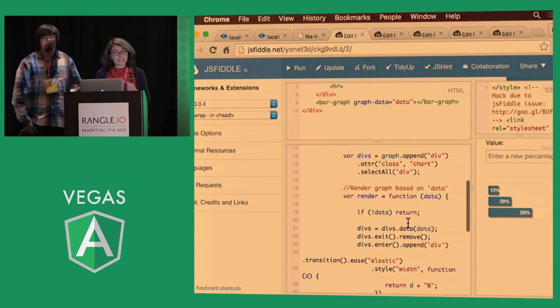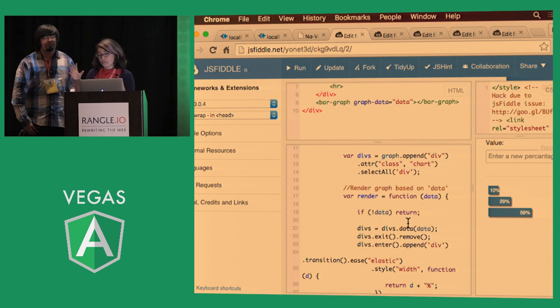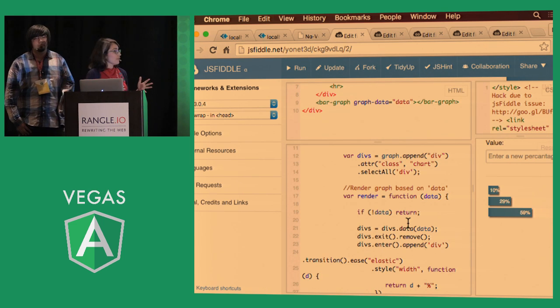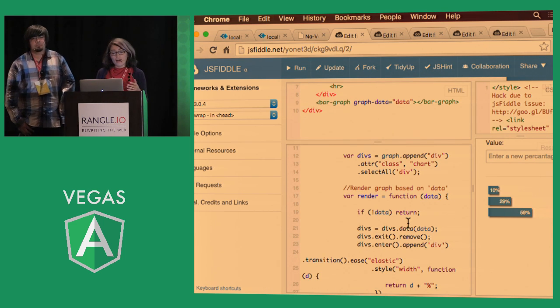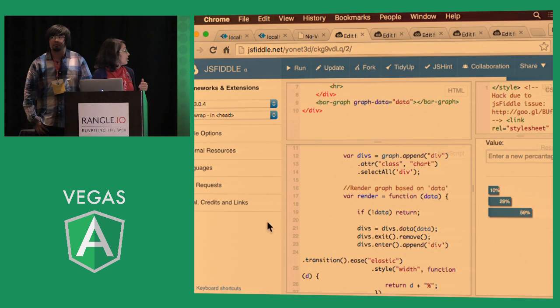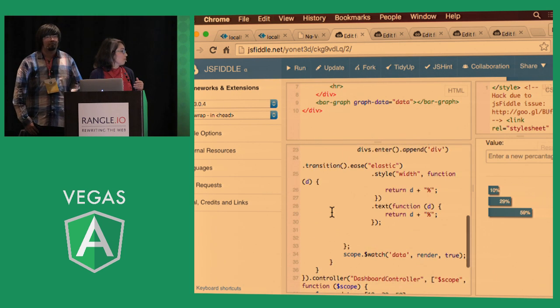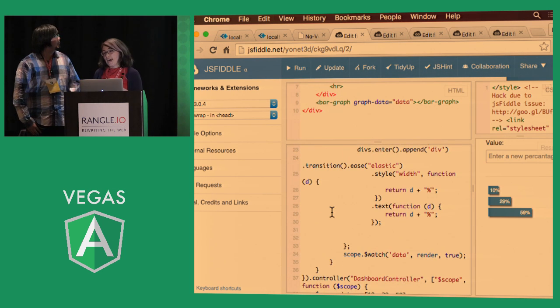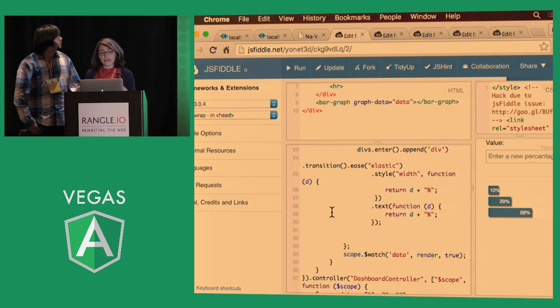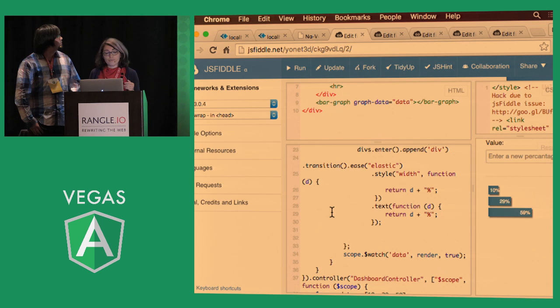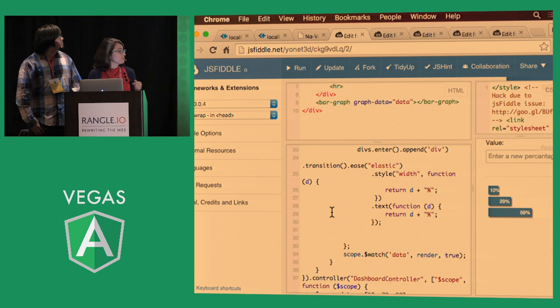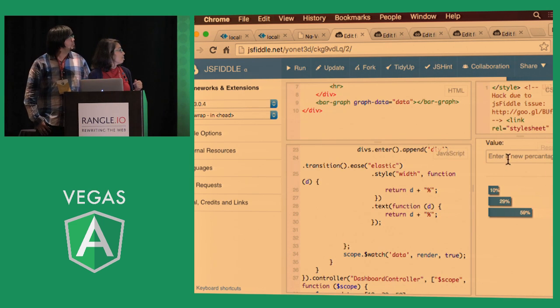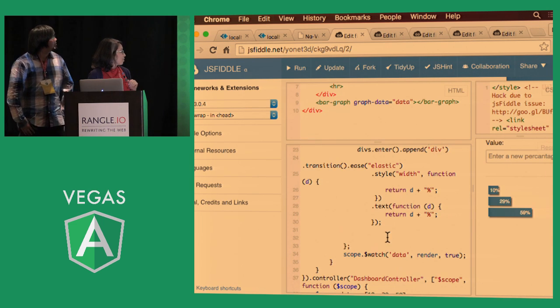Once you have your selection, you want to bind the data to it. And it's a really good idea to do it inside an encapsulated function, like a render function or an update function. That way, you can take advantage of scope.watch, and any time there is a change in your data, you can re-render your graphs.